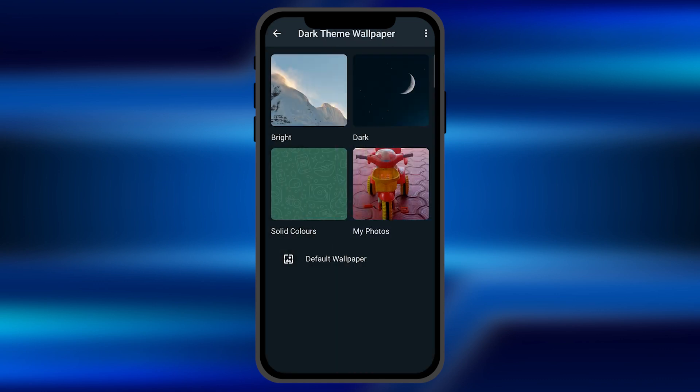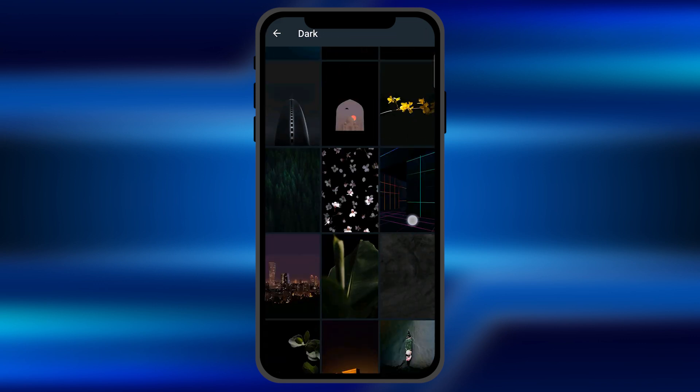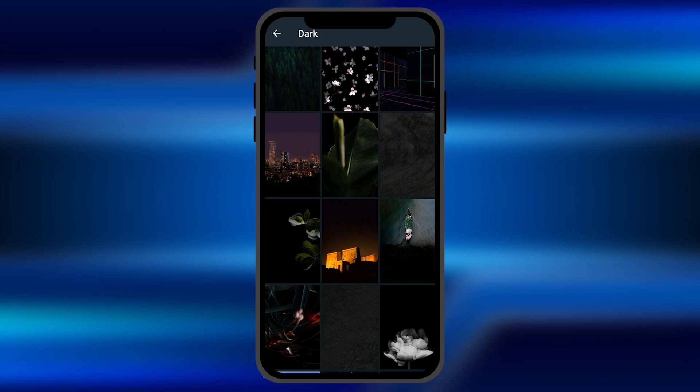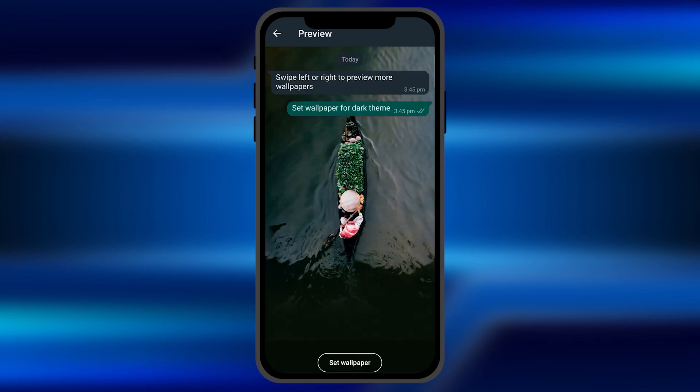If I show you an example by selecting a wallpaper from here, if I choose the dark gallery and select some wallpaper from here. Once I select one, you can see it's showing me a sample of how the wallpaper is going to look in my chat screen.